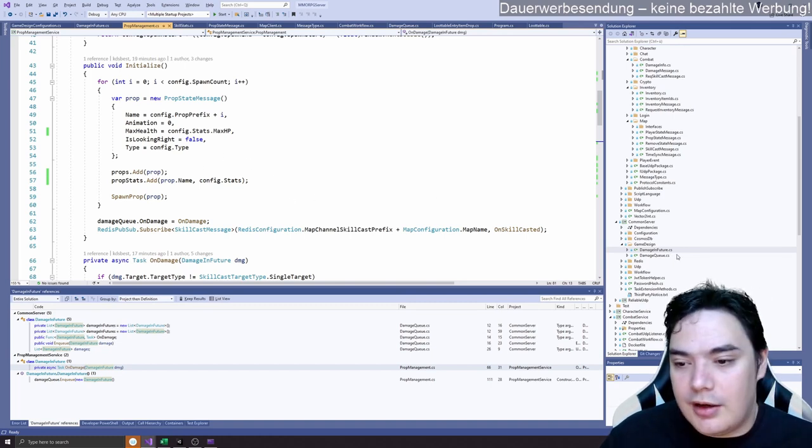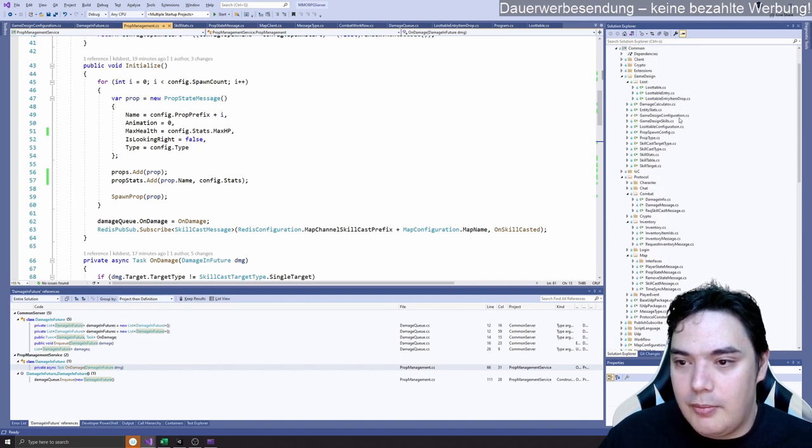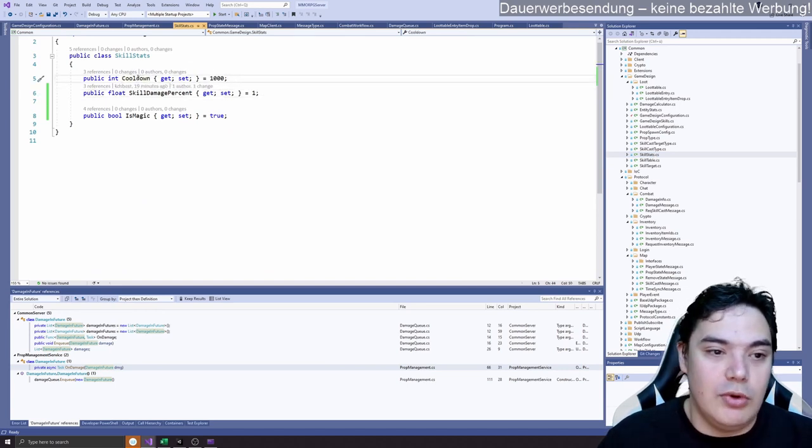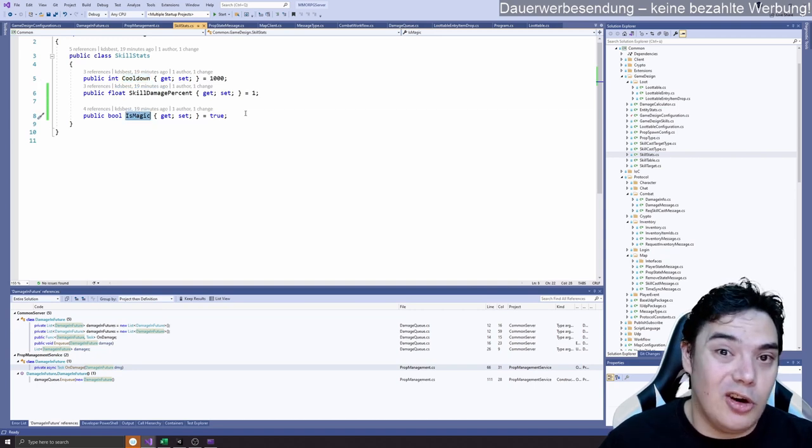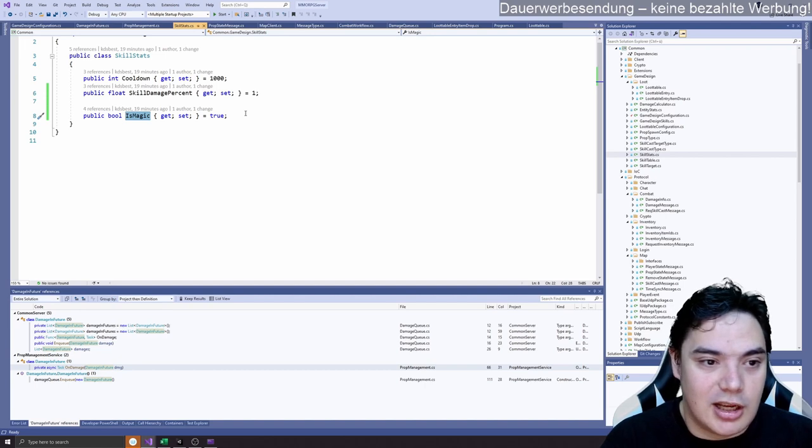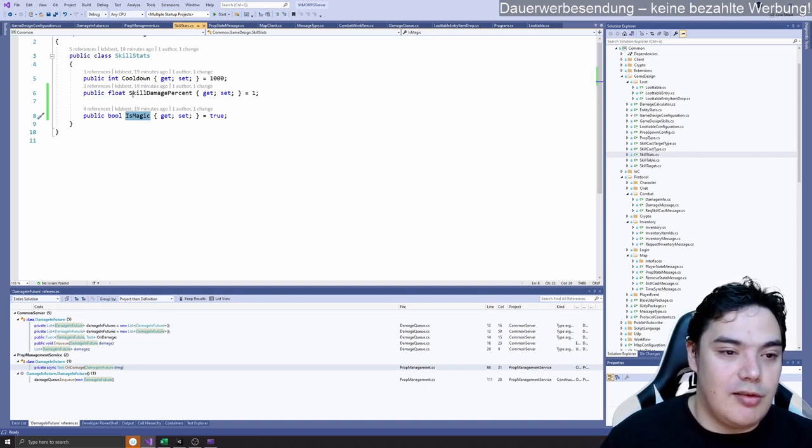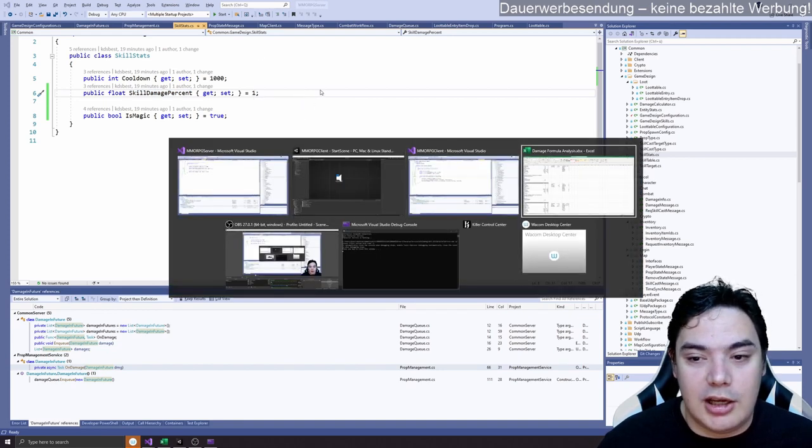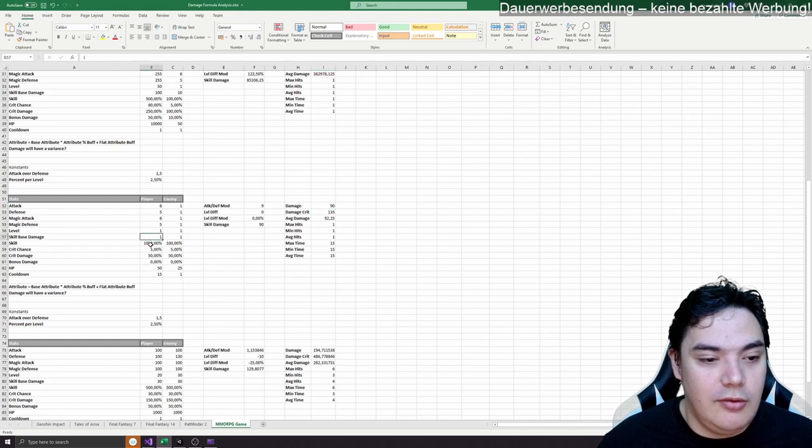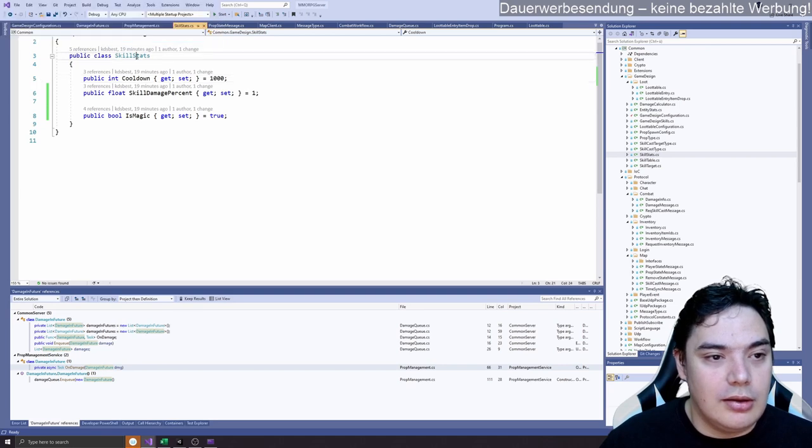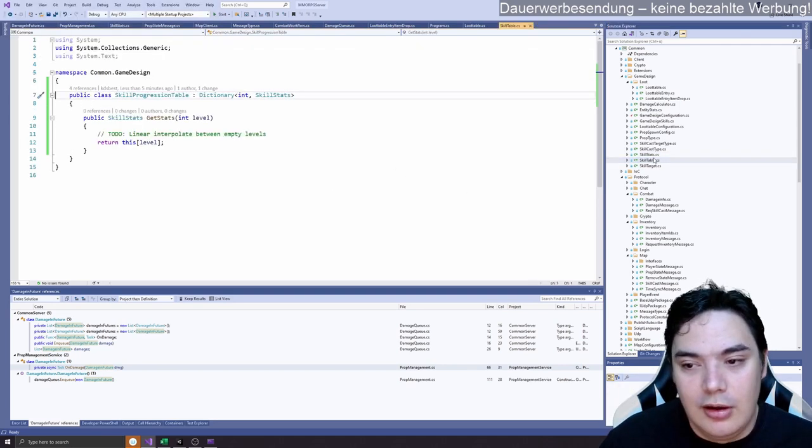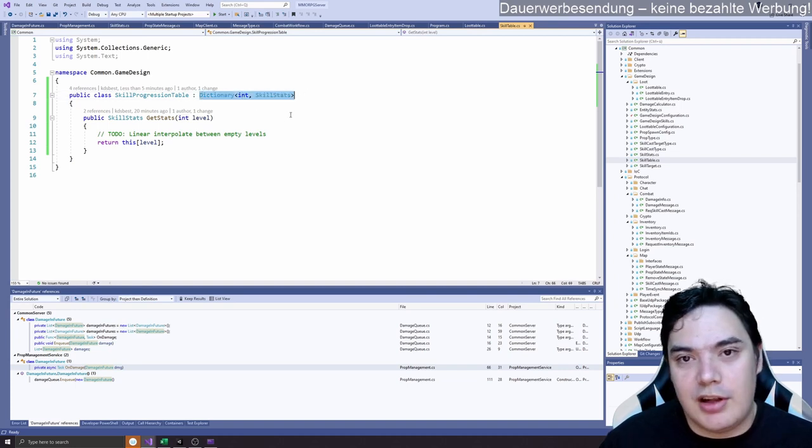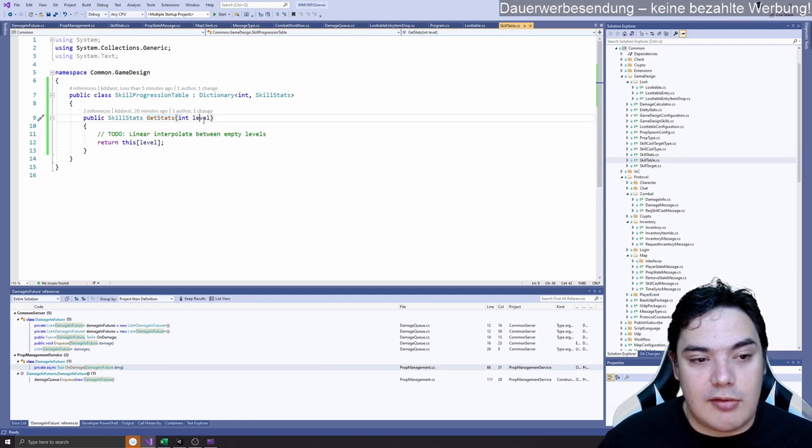On back end it's actually not super crazy. First of all we need to configure the skills. So we have a skill stats class where we have cooldown, is the skill magic or not, because we have magic attack and magic defense, non-magic attack, non-magic defense, and the skill percentage. One is 100%. So our lightning bolt will have one and our fireball will have 10. So this is how we configure the skills. Then we have a table with that, and the table is basically a level table. We have a function get stats.